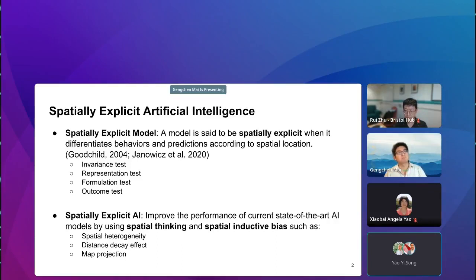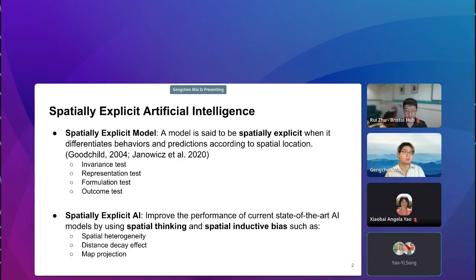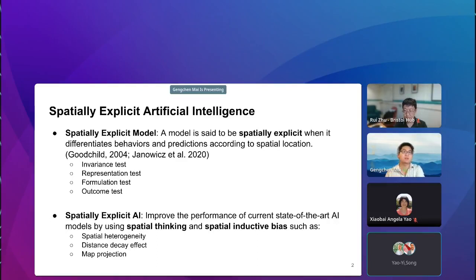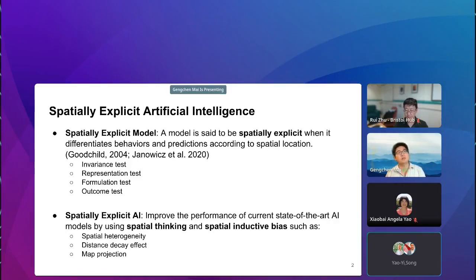In the machine learning and AI era, we have to think about what spatially explicit model means. From my opinion, it means we want to improve the performance of current state-of-the-art AI models by using spatial thinking and spatial inductive bias, such as spatial heterogeneity, distance decay effect, and map projections. However, we also see a lot of different definitions of this concept, which is why we want to organize panels to think about what this concept means to us and to the whole domain.